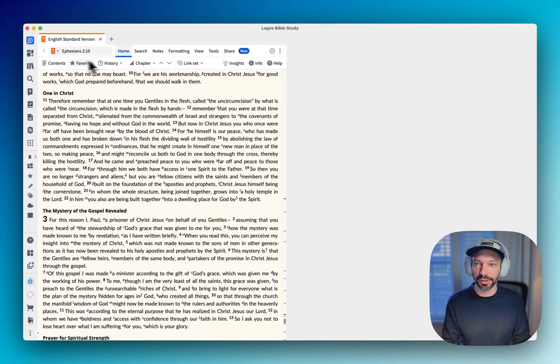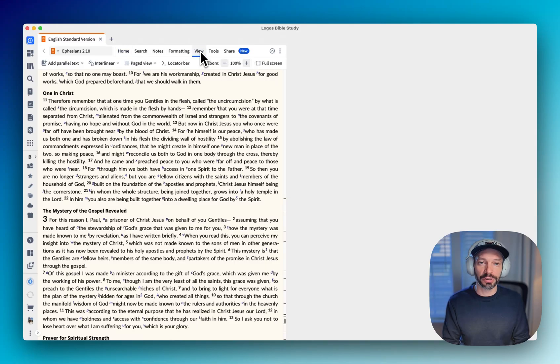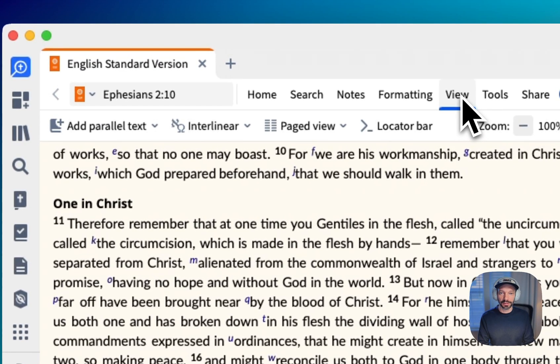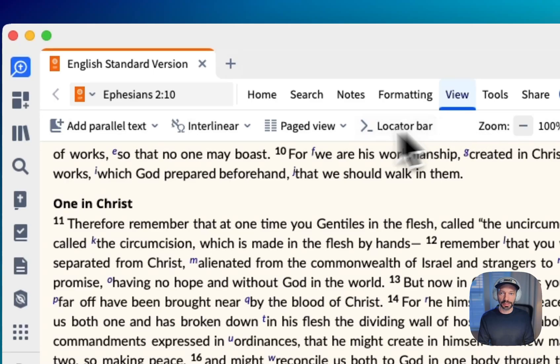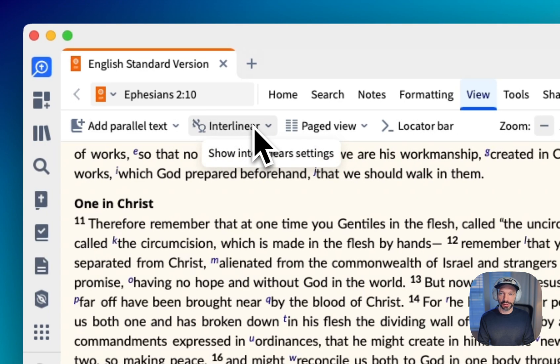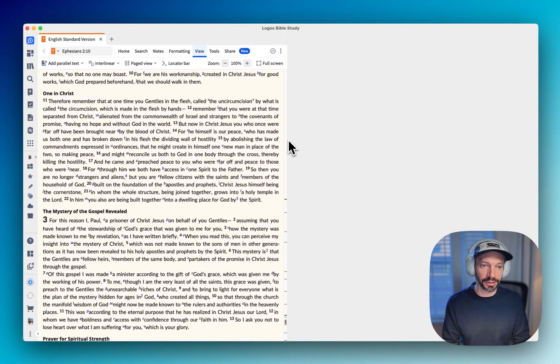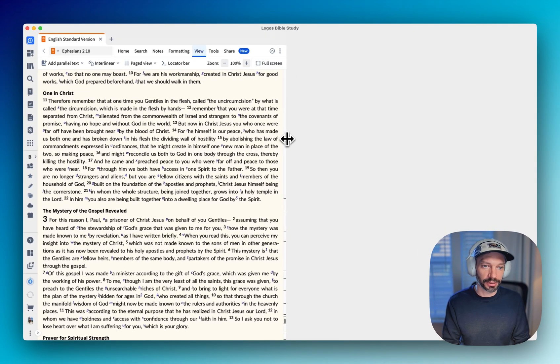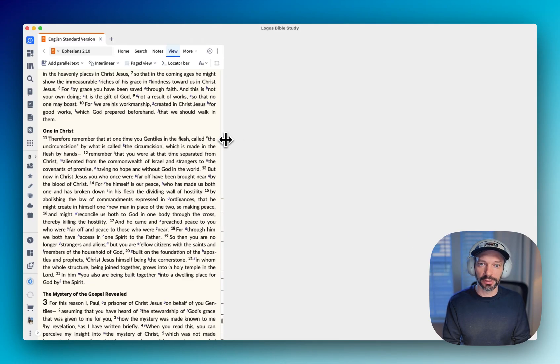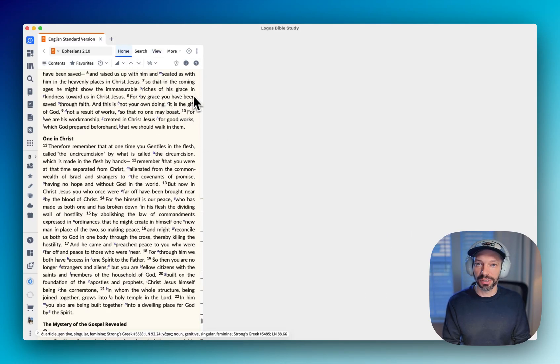And where this is found is actually, if you think about how you're viewing scripture, it would be found under the view tab. And then the interlinear section is found right here. One thing I did notice while working through this myself is if your pane is kind of like,